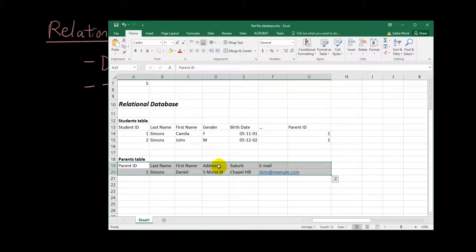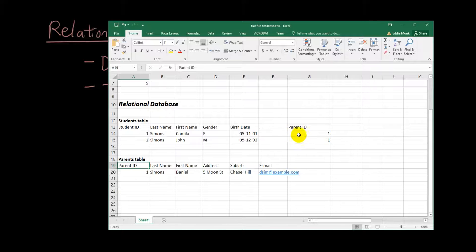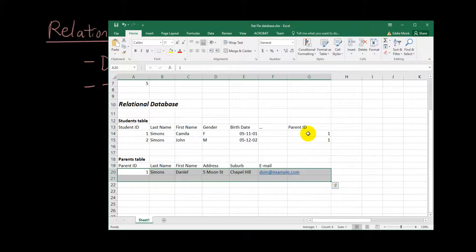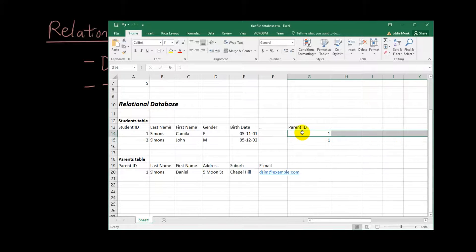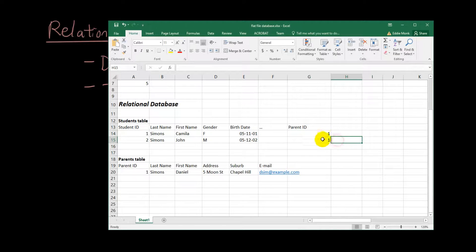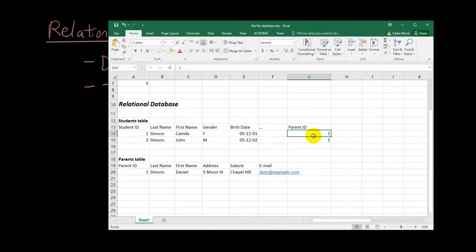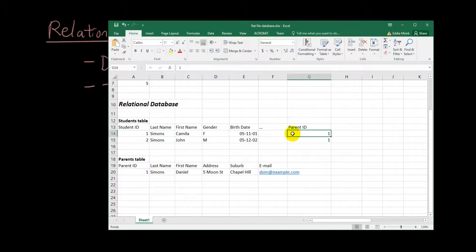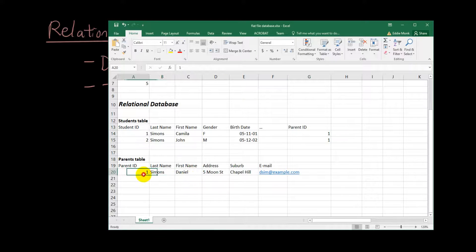And I link them together by giving the parents table a parent ID. And so in the students table, instead of recording all the information again about the parents in both rows, I just write down what the parent ID is for each row. And then the database knows that when I'm looking for who is Simon and Camilla's parents, it can just go to parent ID number one, which is Daniel. Okay, let me make it more obvious to you.